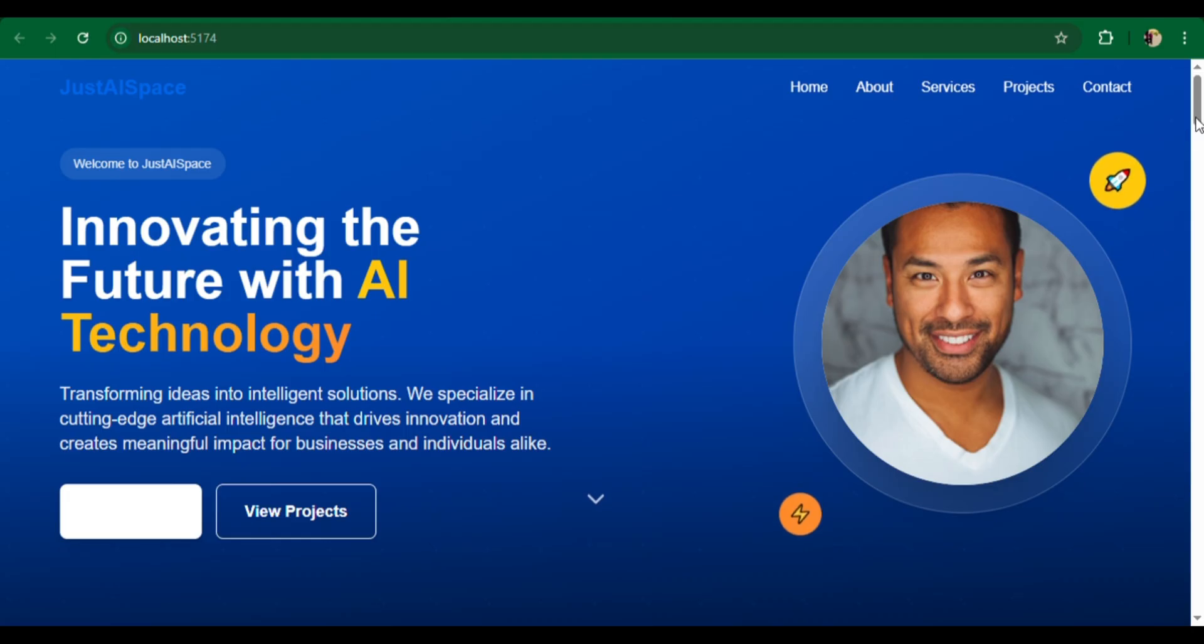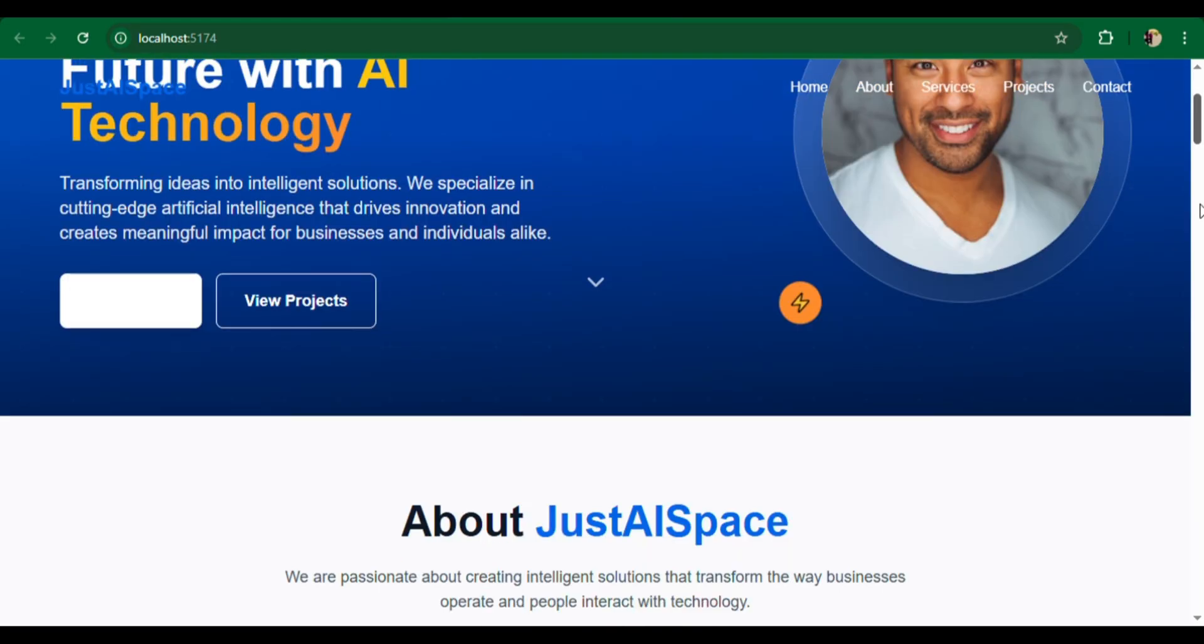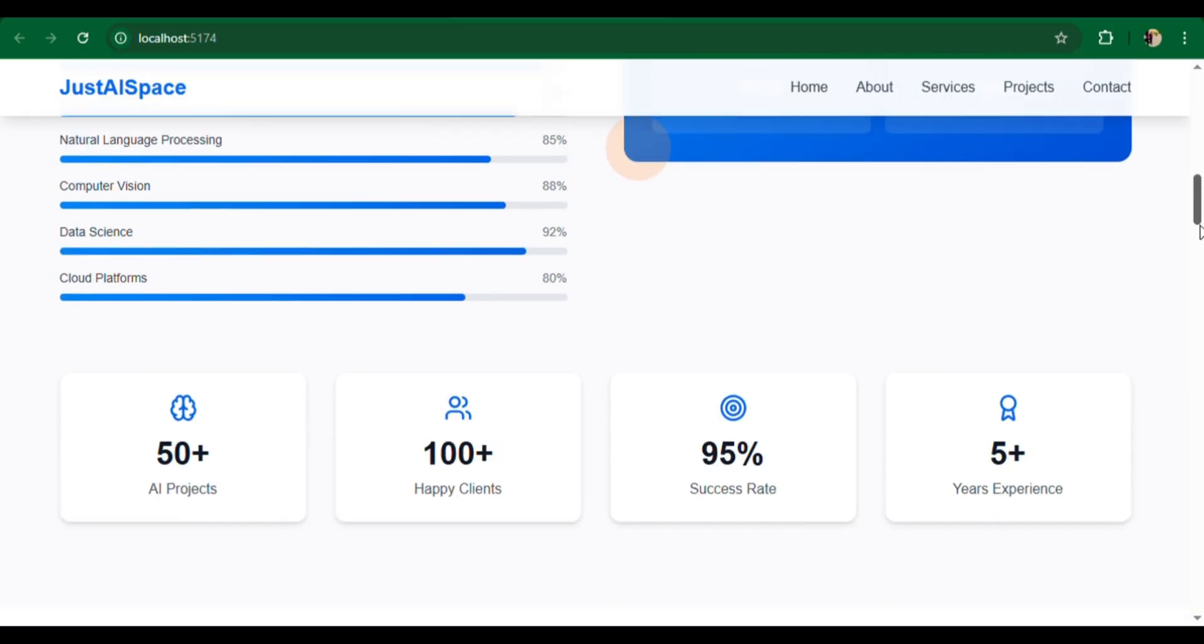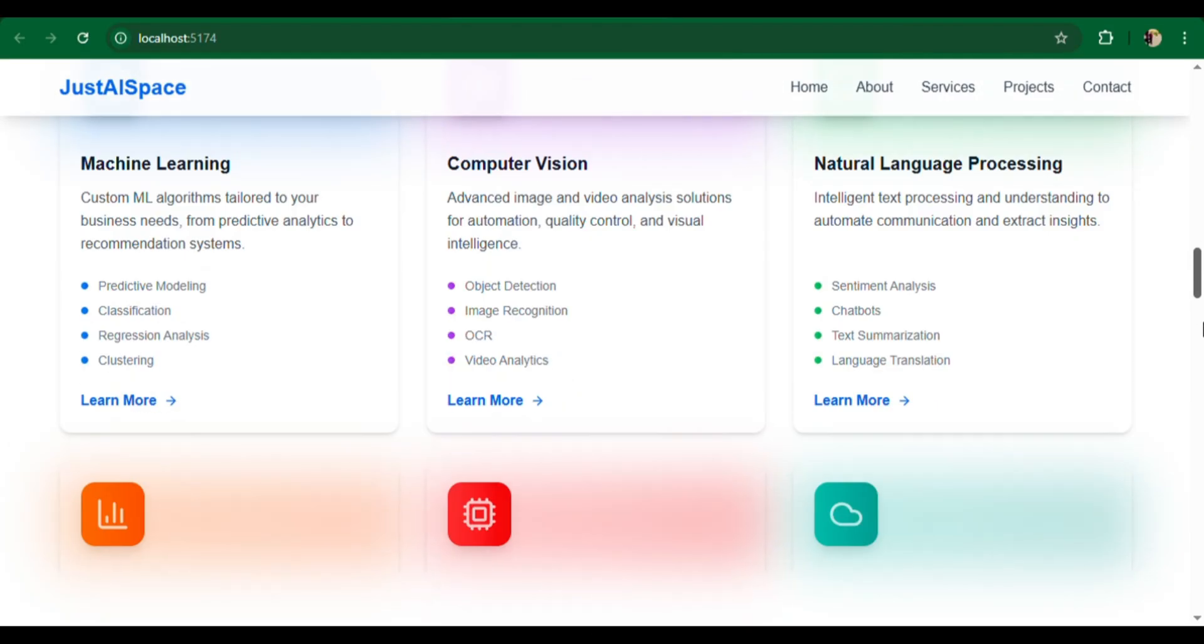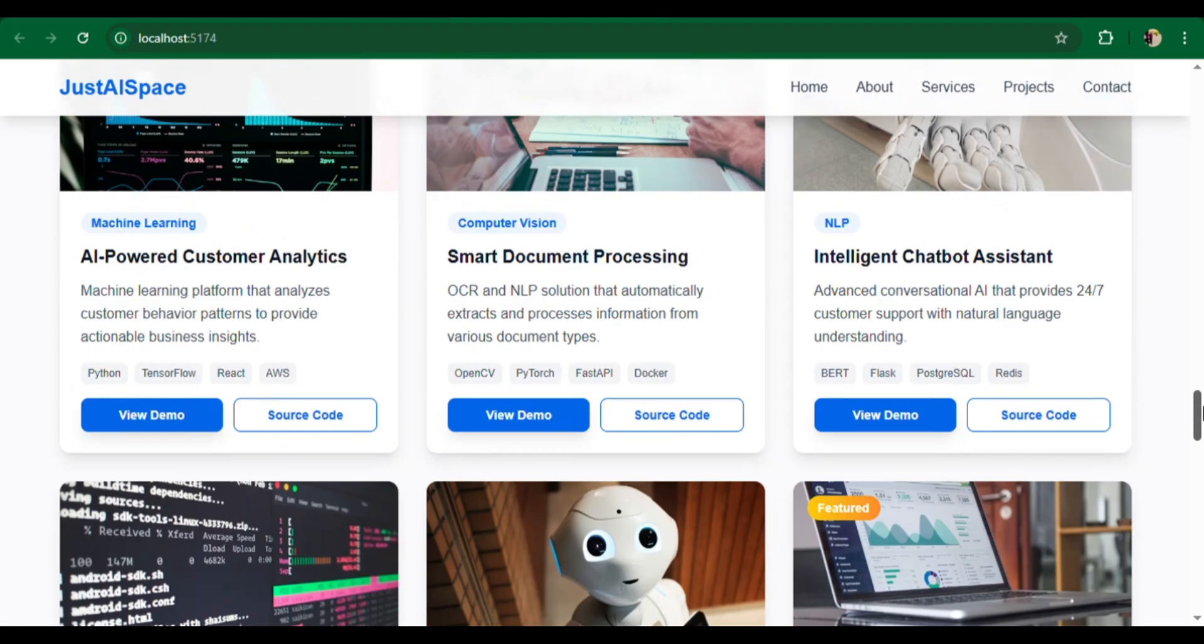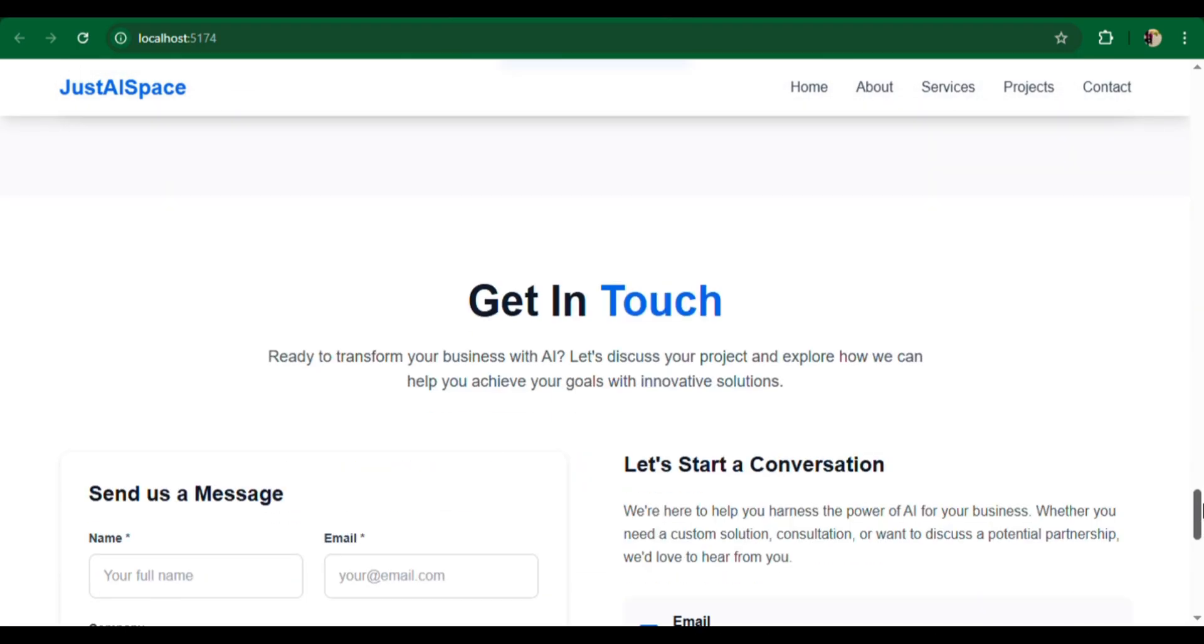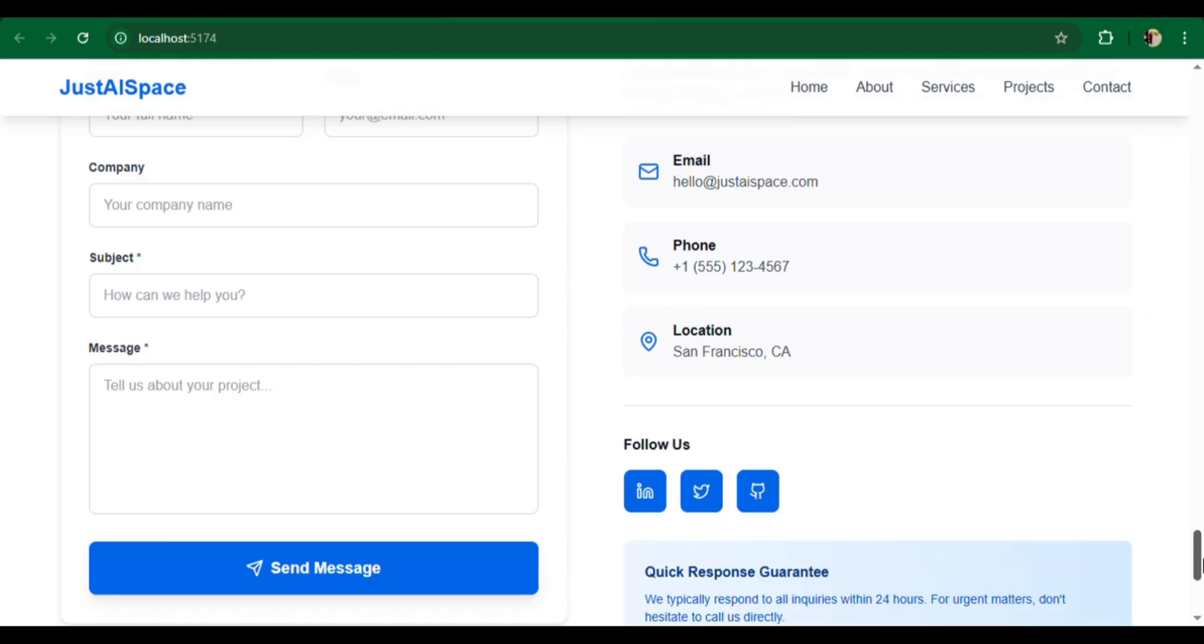It automatically created reusable components like hero with CTA, about services, project grid, and a contact form. Smooth scrolling and modern animations were added using Framer Motion for a professional look. Koda provided clean, reusable code that's easy to customize for any personal brand.